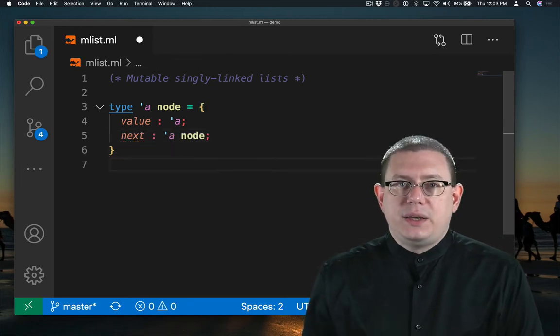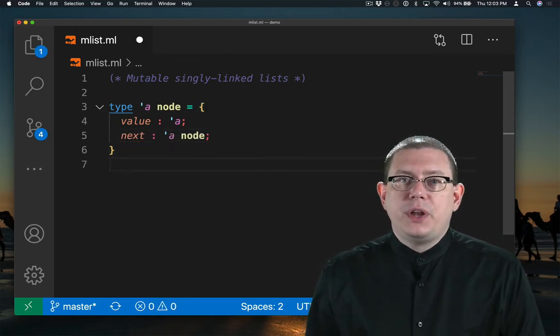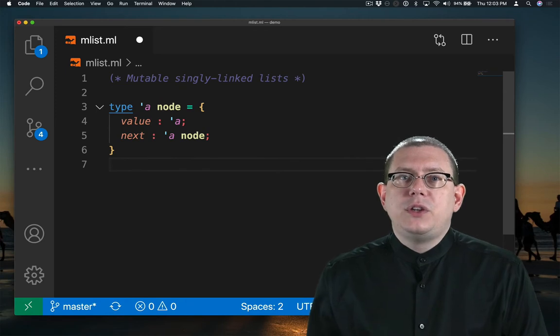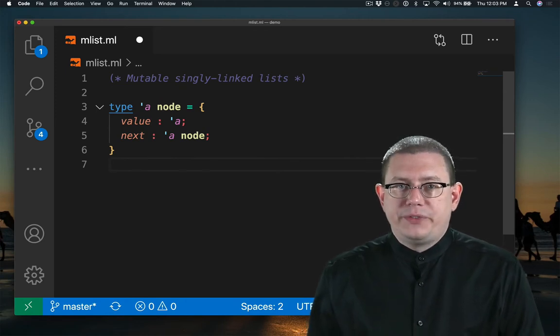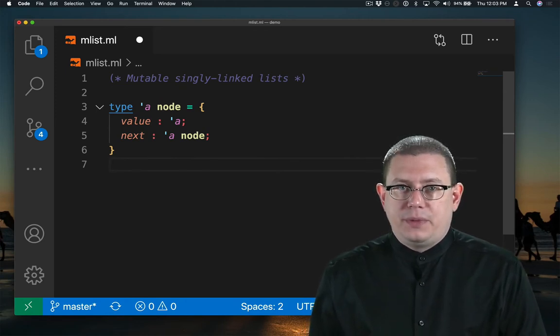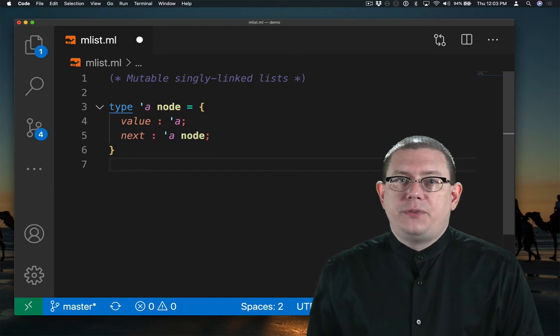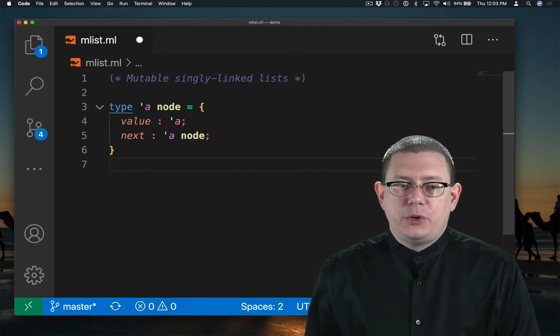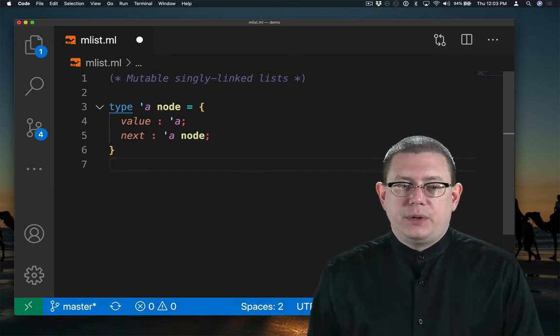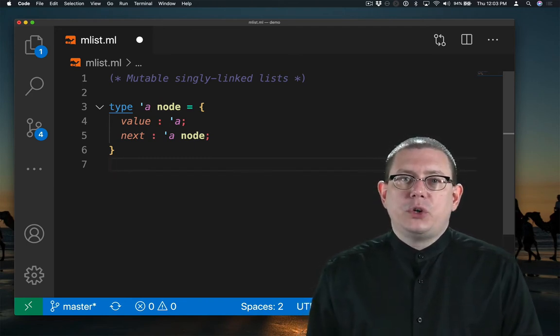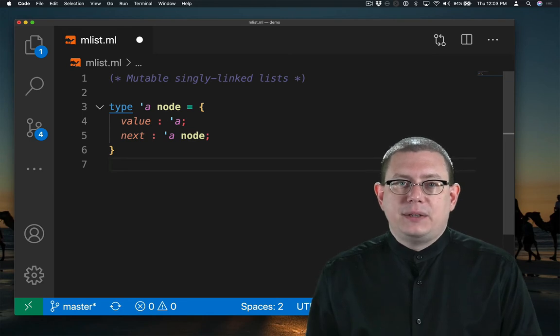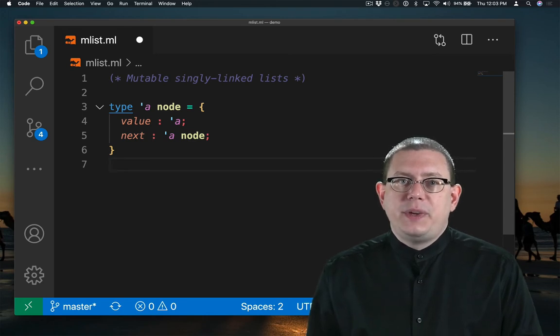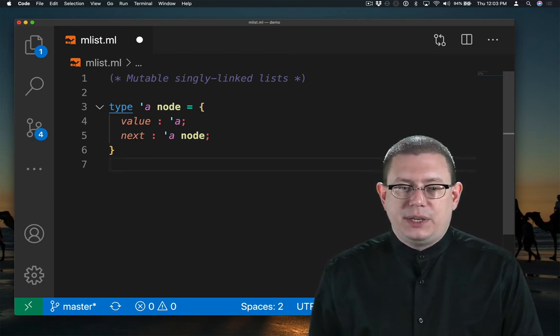We'll pause here. An alpha node is a node that's going to contain a value of type alpha. So I've created a record for that with a field named value. That's what stores the value at the node. I've also created a field named next. That's going to be the pointer to the next node in the list.